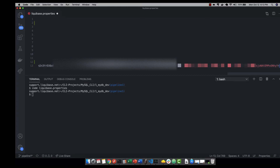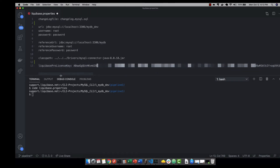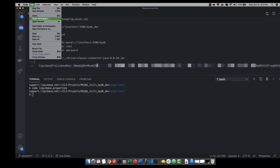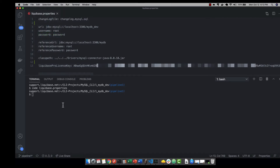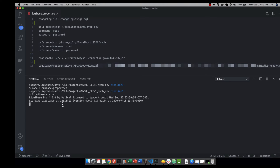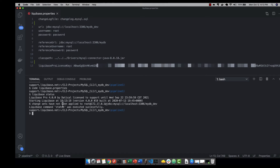Once we have it, we can go ahead and save our file and we can also verify that it is installed by running the Liquibase status command. You'll notice that now I have the information telling me that I have the Liquibase Pro license key installed, along with the expiration date.